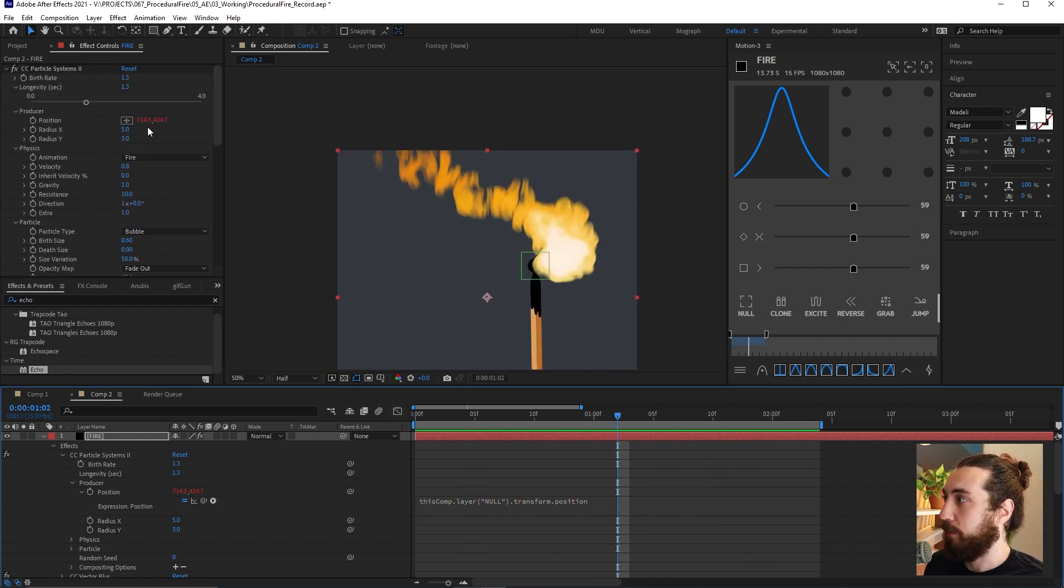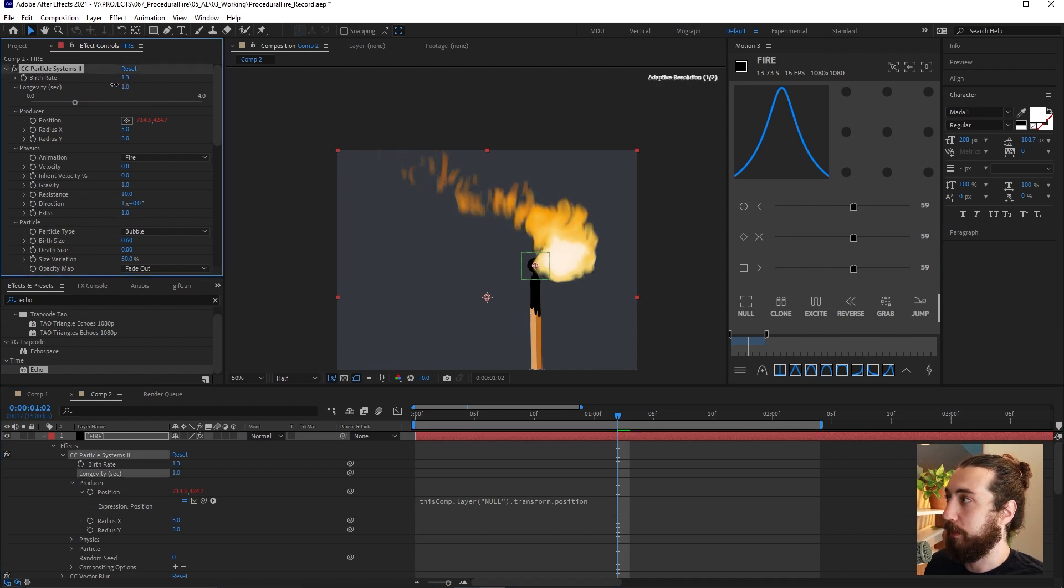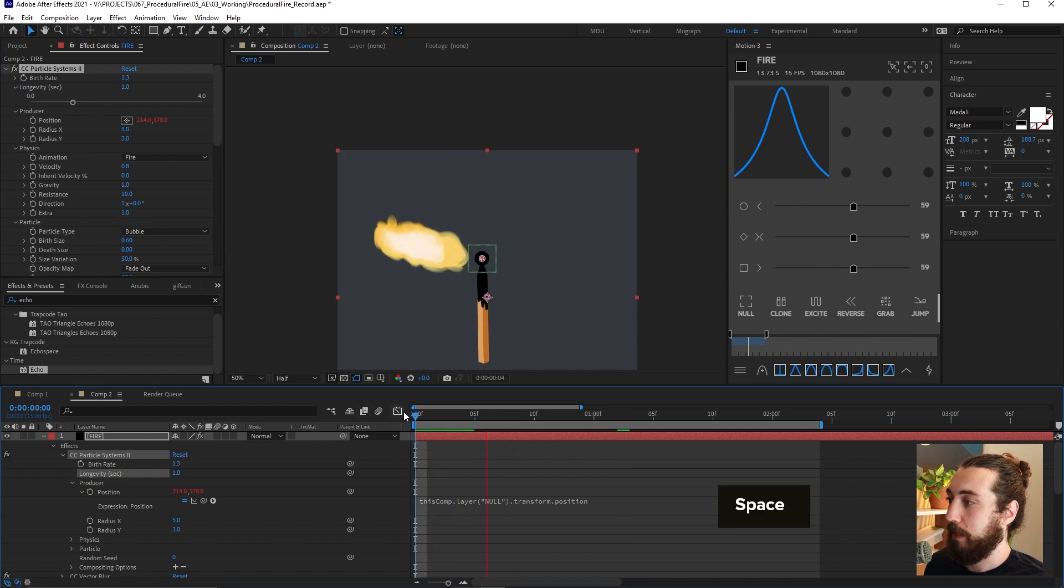And I think this flame is a little bit too big. So I'm just going to bring the longevity down a little bit. That's probably good like this.